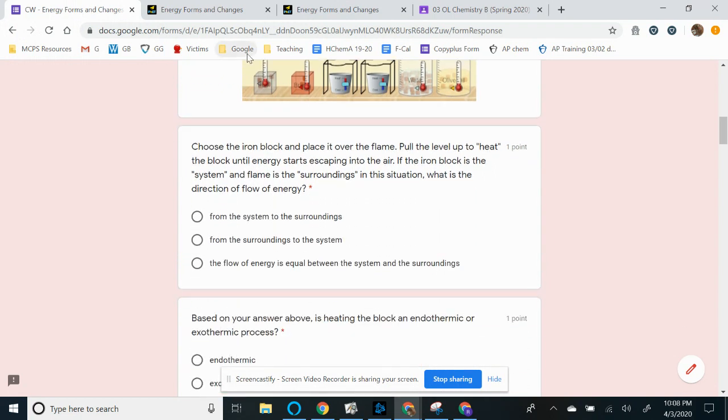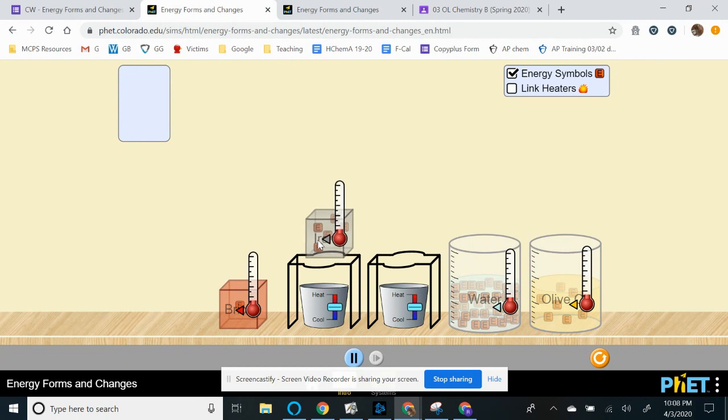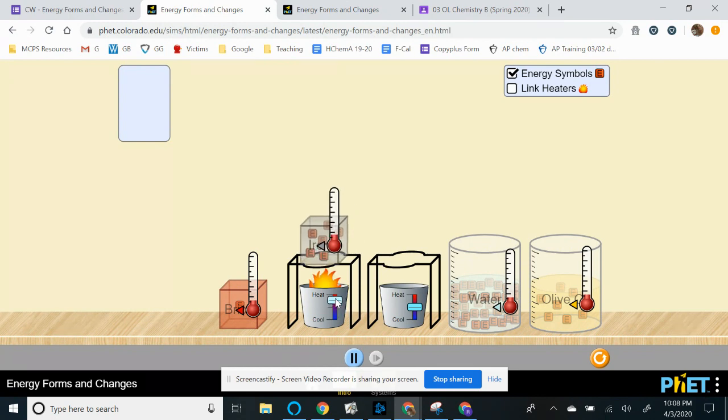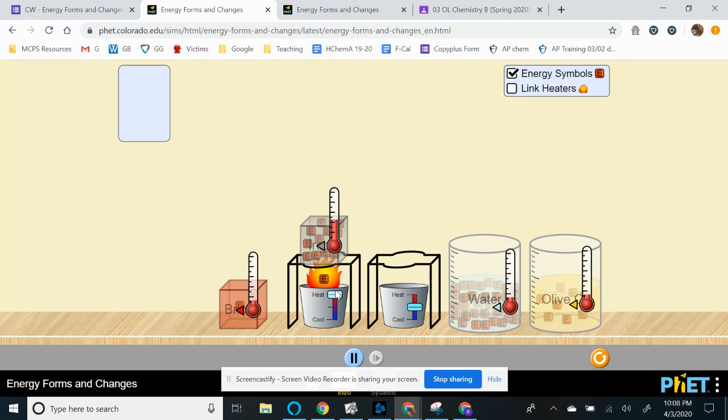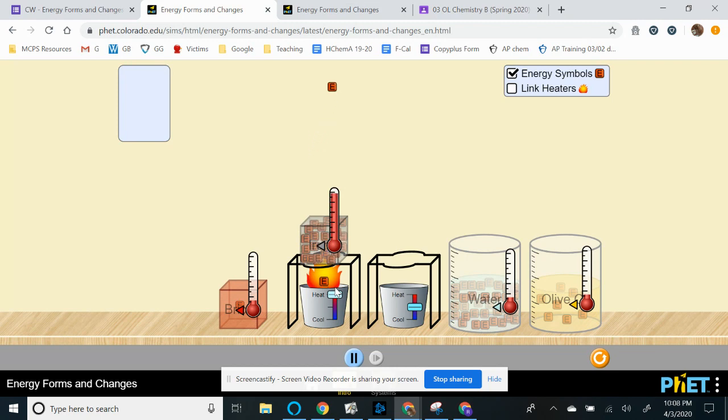So first part is for you to heat up this iron block. So you're going to put on top of one of these burners and you're going to heat it up. And then you're going to try to see what is the flow of energy in this simulation right here. So you see here that the little E's are popping up. Is this showing energy going into the system or out of the system? So you're going to choose your answer based on that.